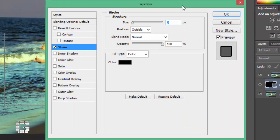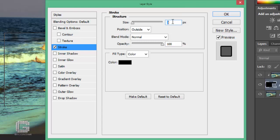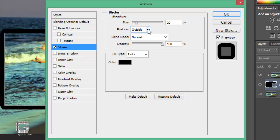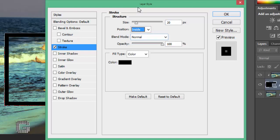This brings up the layer style dialog box set to the stroke options in the middle column. There are three options we have to change here. Set the stroke size to 20 pixels to create a standard photo border around your smaller photo — depending on the size of your photo, a different value may work better. Below that, make sure position is set to inside, meaning the stroke will appear inside the boundaries of the shape. By default position is set to outside, which causes the corners to appear rounded — we want our corners nice and sharp, and inside does that for us.